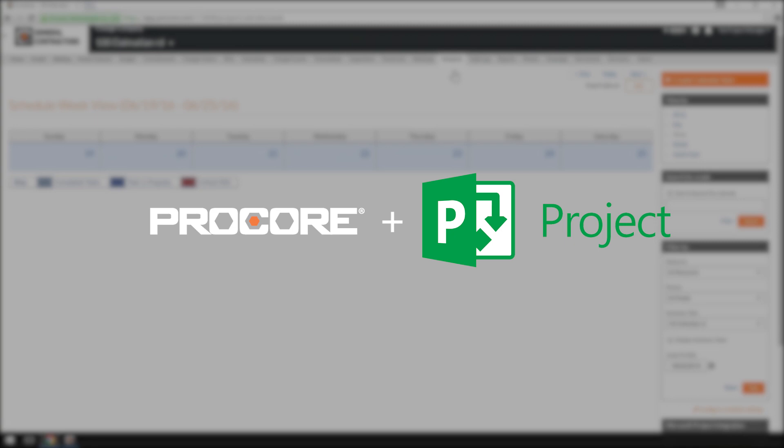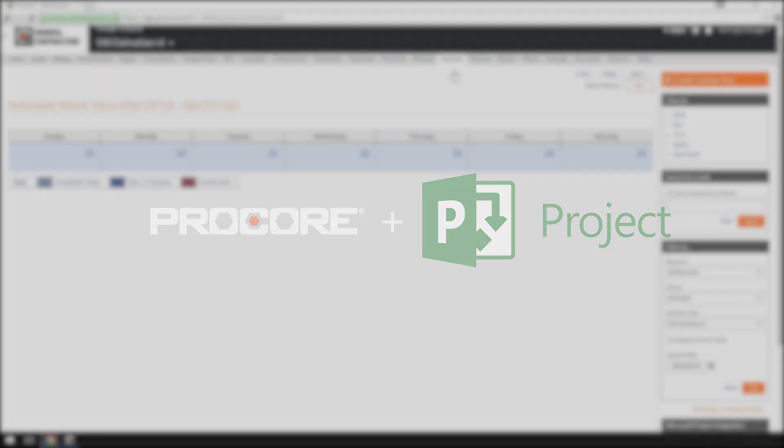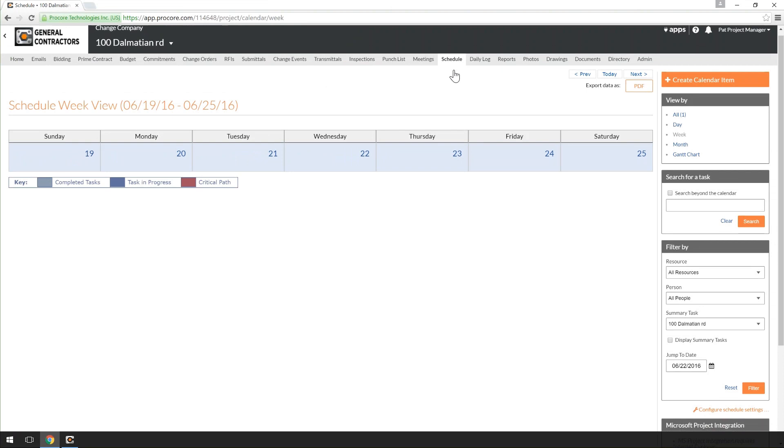In this video, we'll be going over how to integrate your Microsoft Project Schedule into your Project Schedule tool in Procore. Once it's integrated, any project member will be able to access the current Project Schedule at any time and from any device.